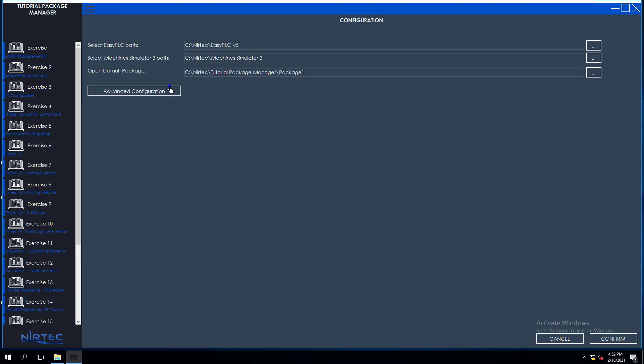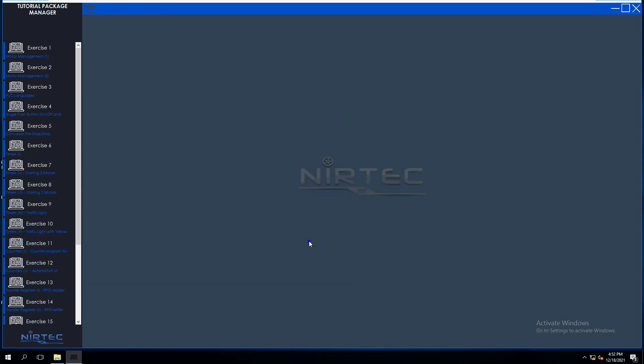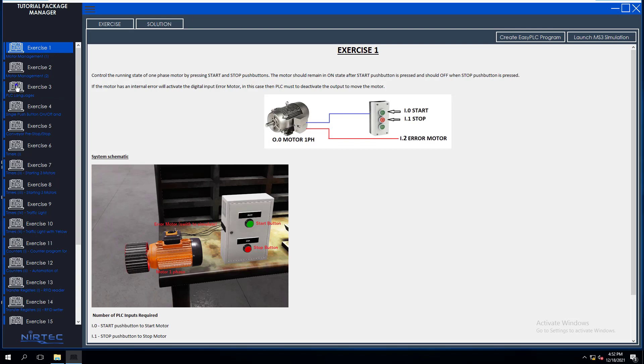You can also go to Configurations and actually add configuration for passwords and stuff like that. I'll show you what that means. So let's go over and open up Exercise 1. Exercise 1, you see the exercise, right? And you see the solution. Well, you can put a password on that so the person cannot see the solution. Or you can just leave it blank and leave it Solution right here so they can see the solution.